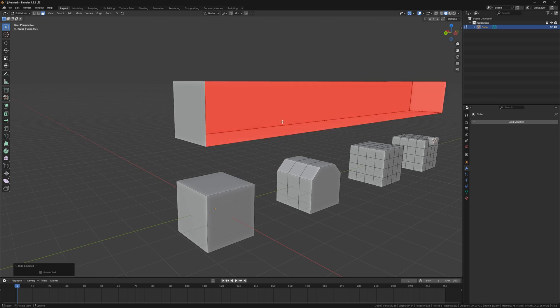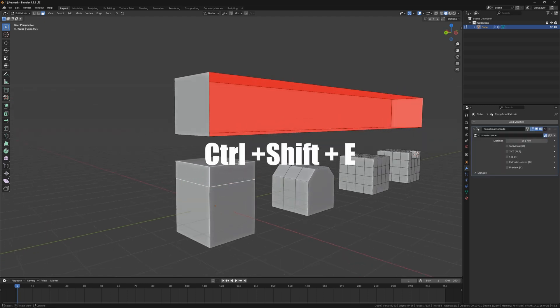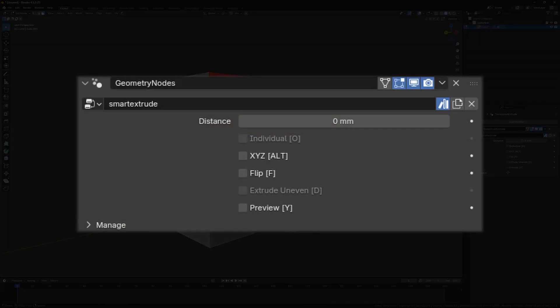The usage is very simple. Just press CTRL plus Shift plus E, and the interface is in the Modify panel, where you can see the extrude length, other functions, and their shortcuts.